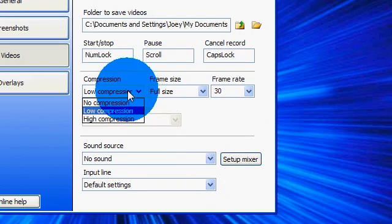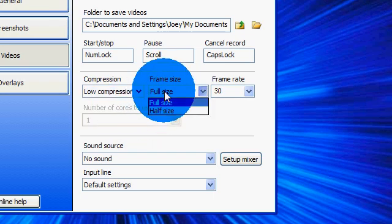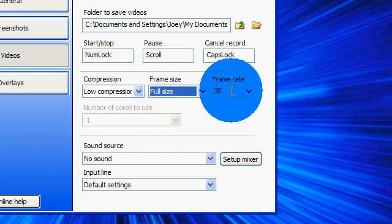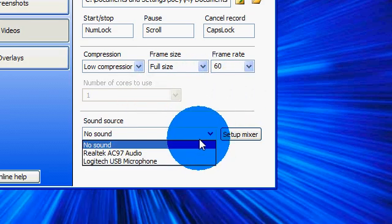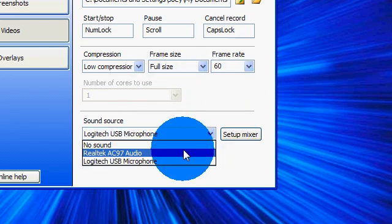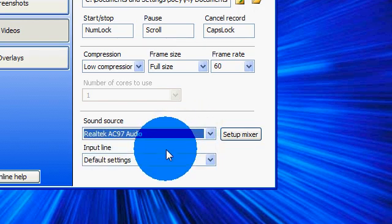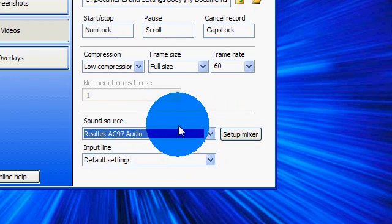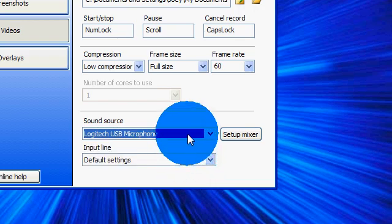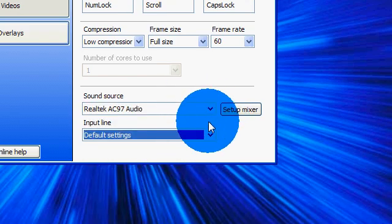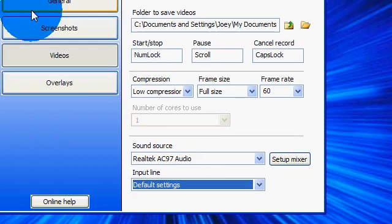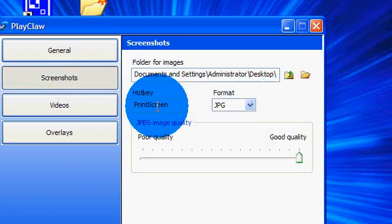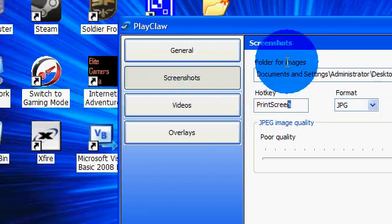So you're probably going to want to leave it at low compression, frame size full, frame rate 60. You can either use from your microphone, or you could just do your audio from the game. You could either do a commentary or audio from the game. So I leave this at default, and next you're going to want to go to screenshots.